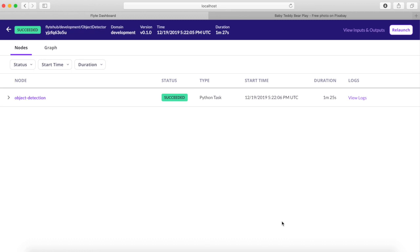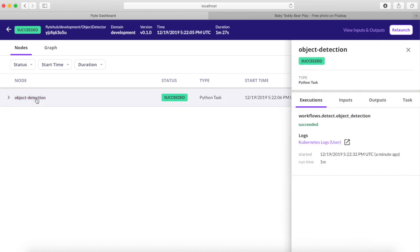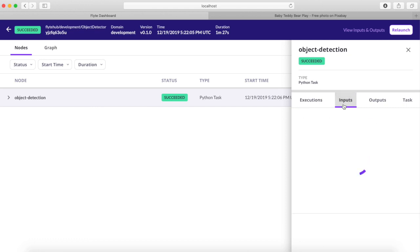Wait for the status to change to succeeded. When the workflow is succeeded, click object detection. If you click the inputs tab, you can see the URL of the image that we used.